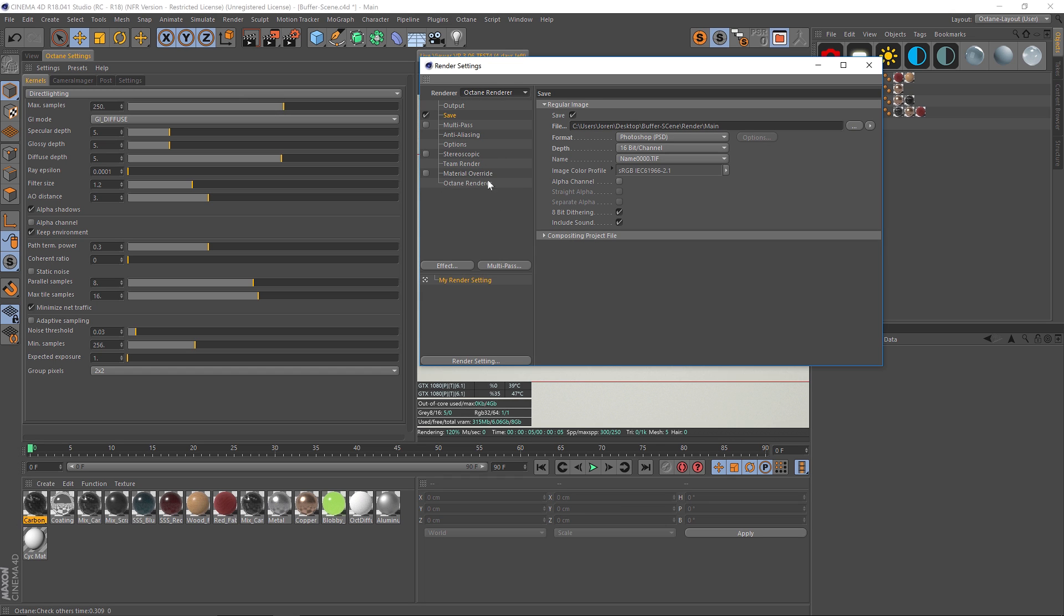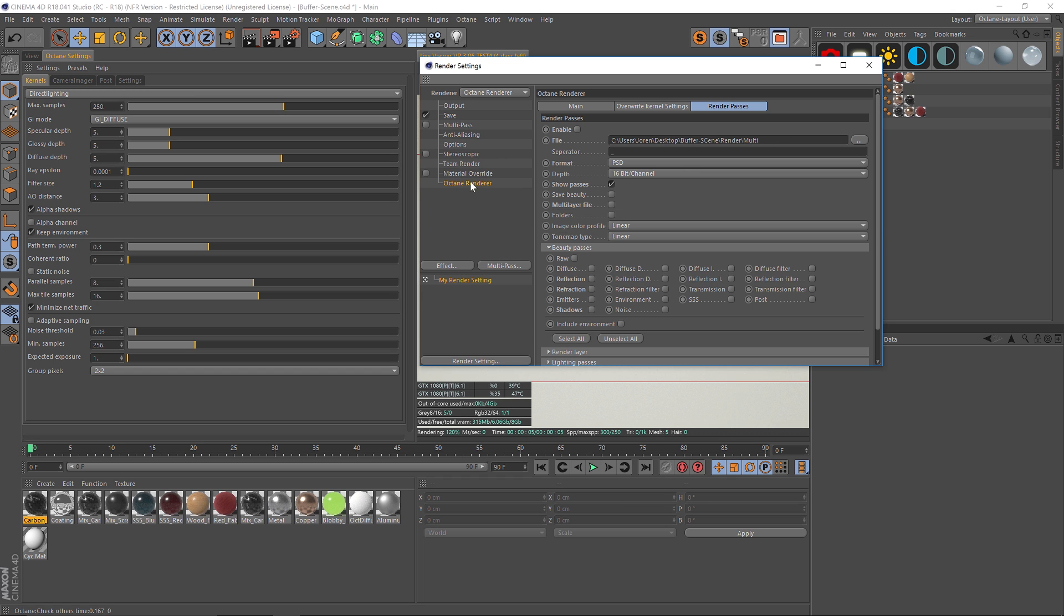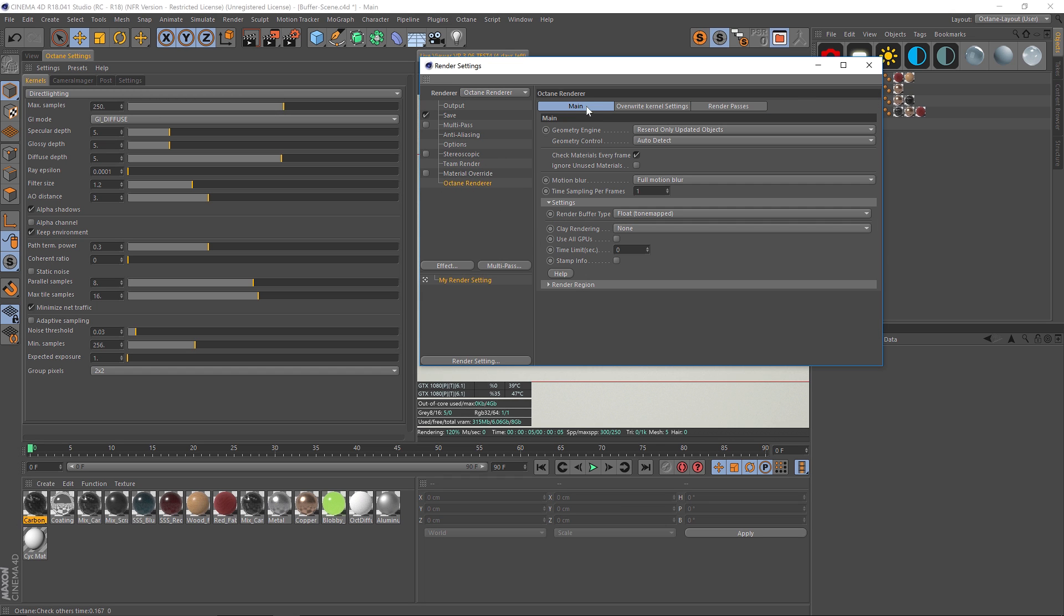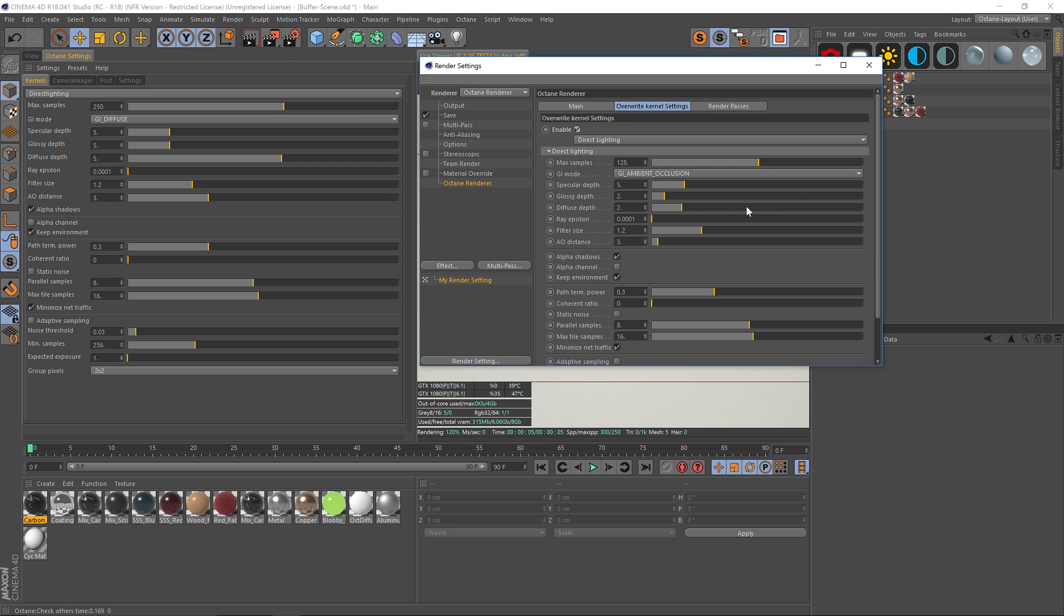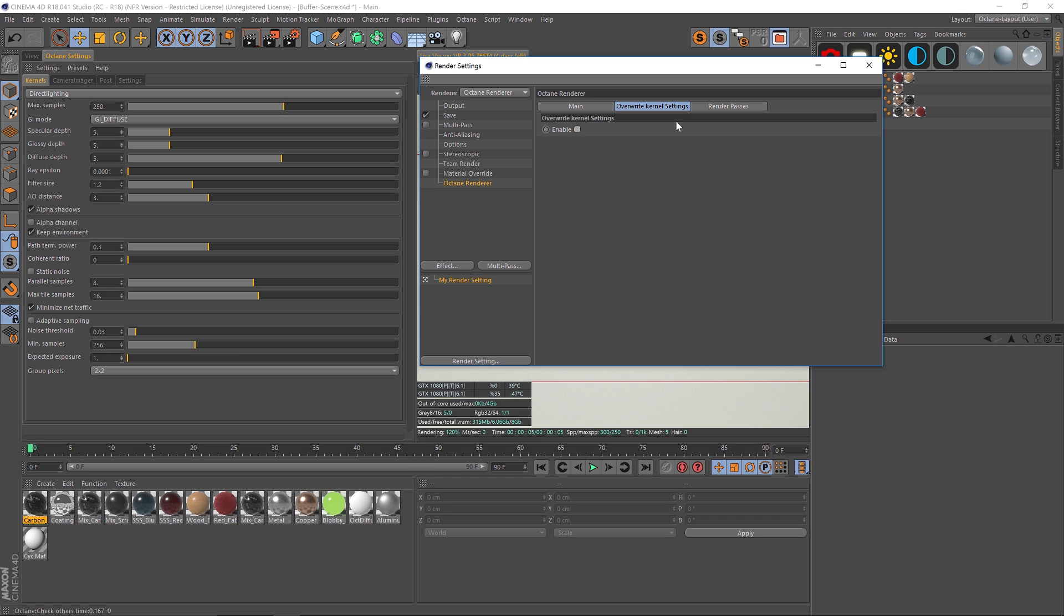Under Octane Render, all of this data on the left hand side, this is Octane settings. So like your samples and all that stuff, it's going to be inherited over here automatically unless you overwrite the kernel settings. If you enable this you can change the settings here, but by default it's just going to inherit all of these settings.